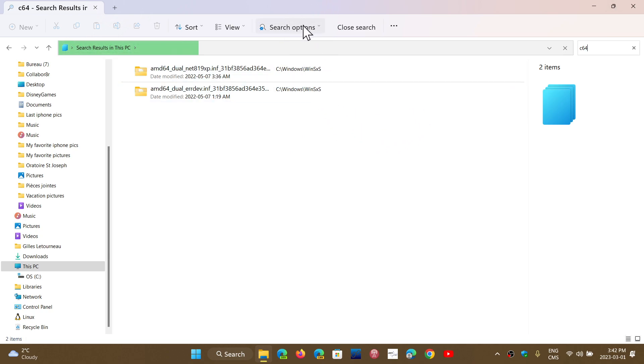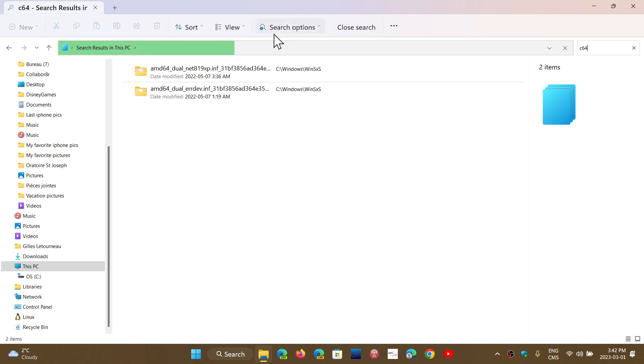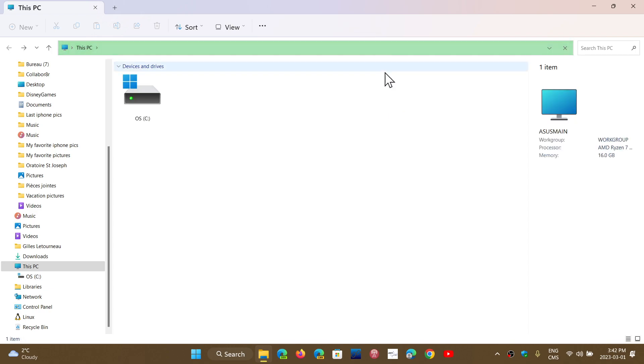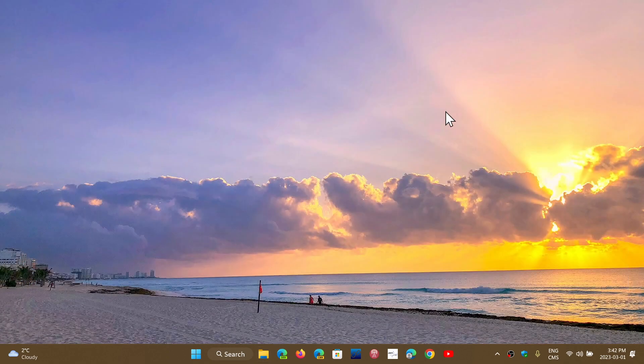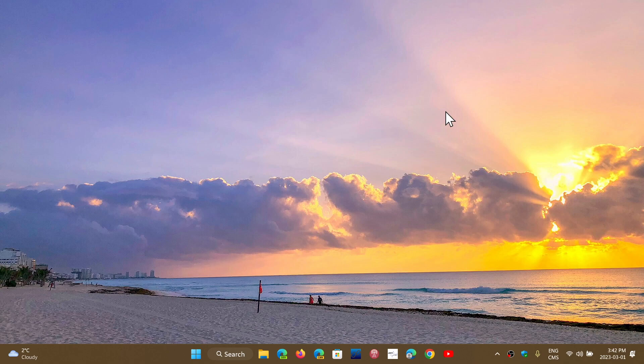You also have search options that are available and you have closed search. These are changes that have been happening now to the file manager or the file explorer. If you have a tablet, there's a better optimized tablet mode that now actually makes things a little easier, including with the taskbar, so it's optimized for touch devices.